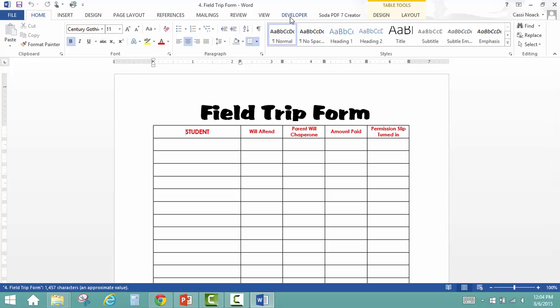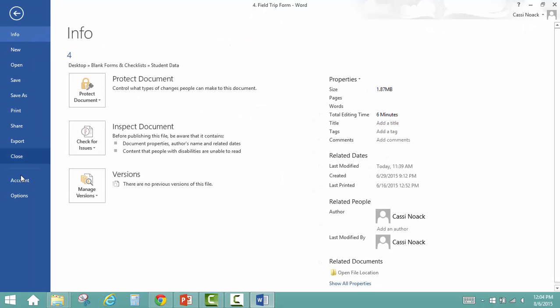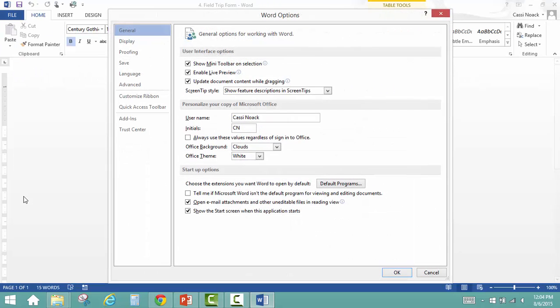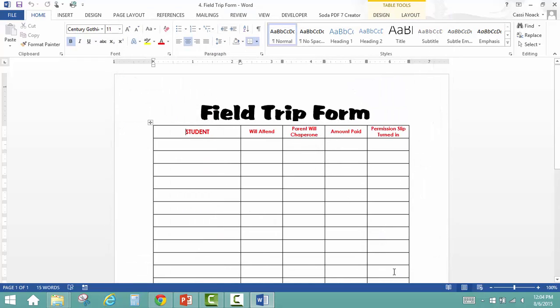You need to make sure you have the Developer tab on your toolbar. If not, just click File, Options, Customize Ribbon, and make sure that the Developer tab is chosen. Then click OK.